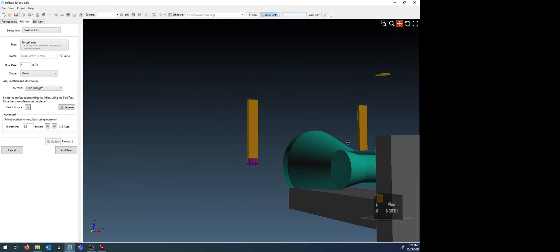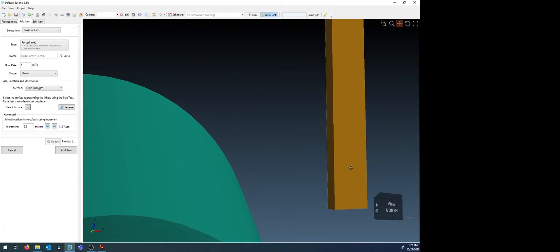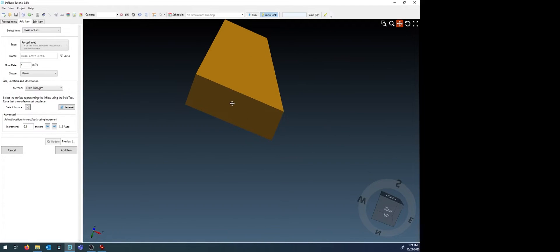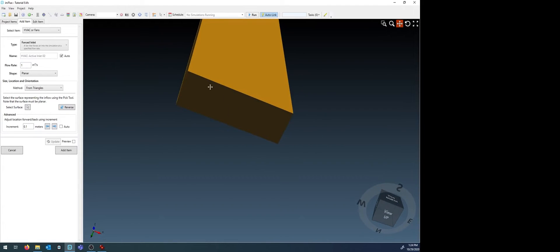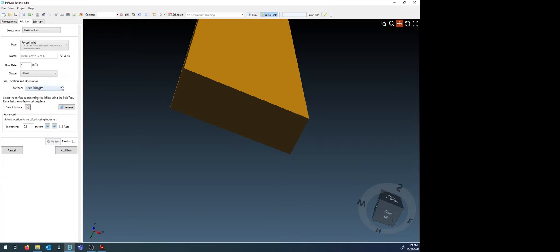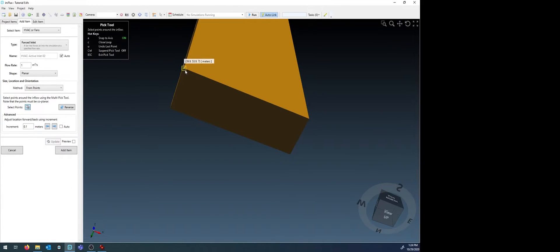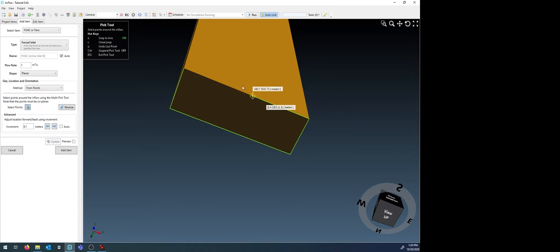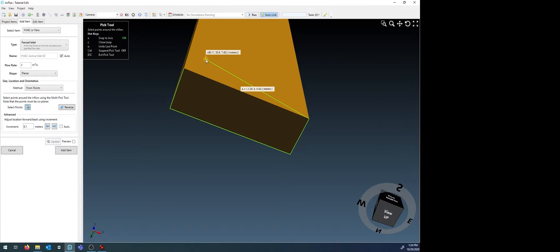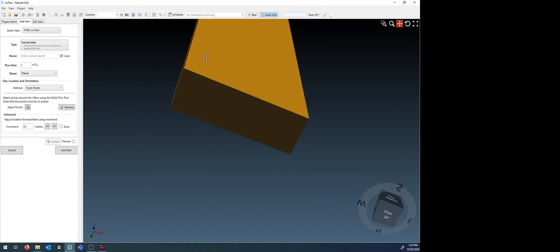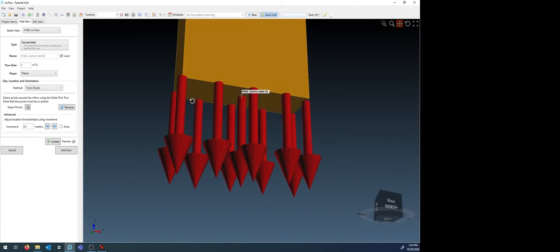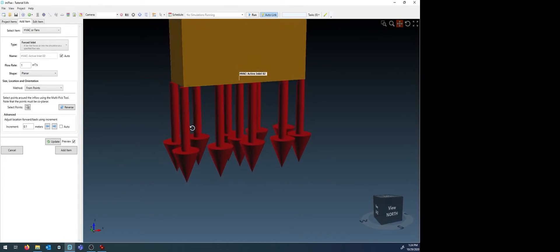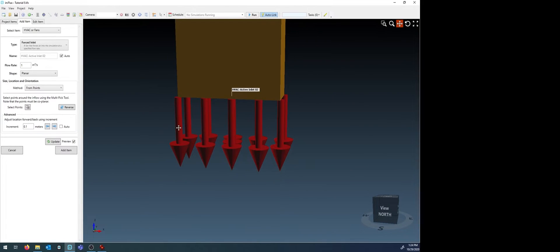An alternative method would be to manually select points for the extents of the inlet. We can do this by selecting the method as from points. The multipick tool can be used to select four corners of the cuboid-based region. For the last one, don't select a point, but instead press C on the keyboard to close the loop. Again, preview the item to ensure the flow is in the correct direction. If it is not, use the reverse button.